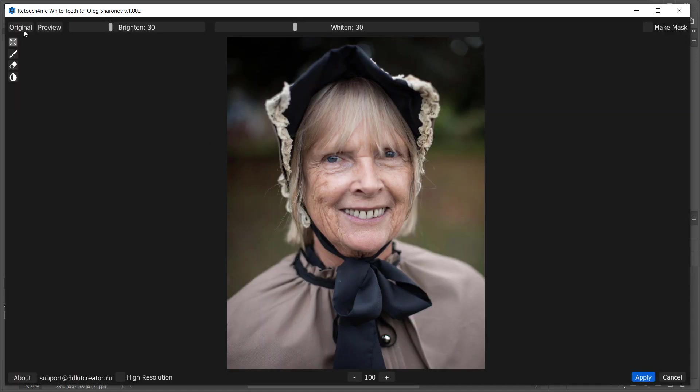Here is a photo before and here is one after. Let's take a look at the plugin interface. There are two sliders here, brighten and whiten. Both sliders are set to 30 by default. Let's see what they do.